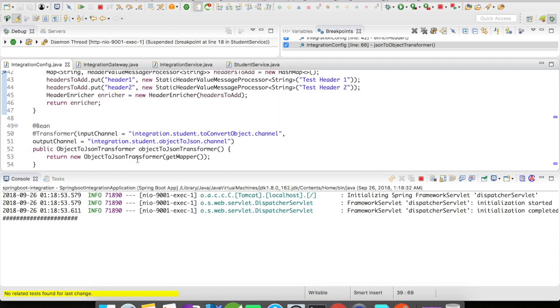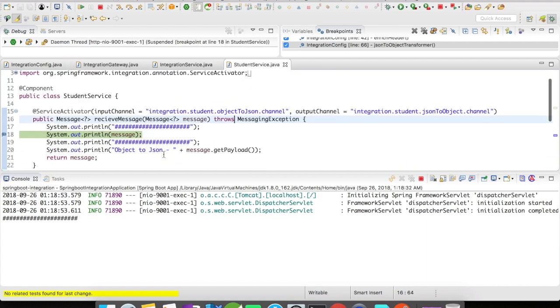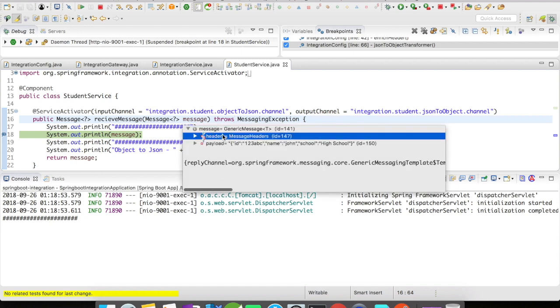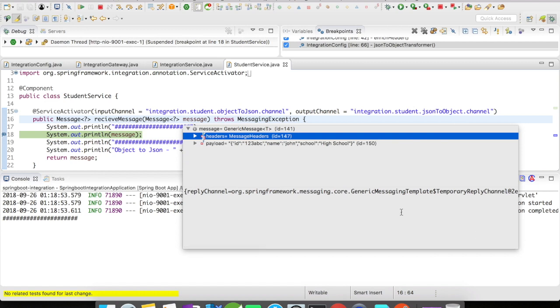And then the object to JSON transformer and it has come to the service activator receive message method. And let us try to inspect this message and let us see whether our header is present in there or not.